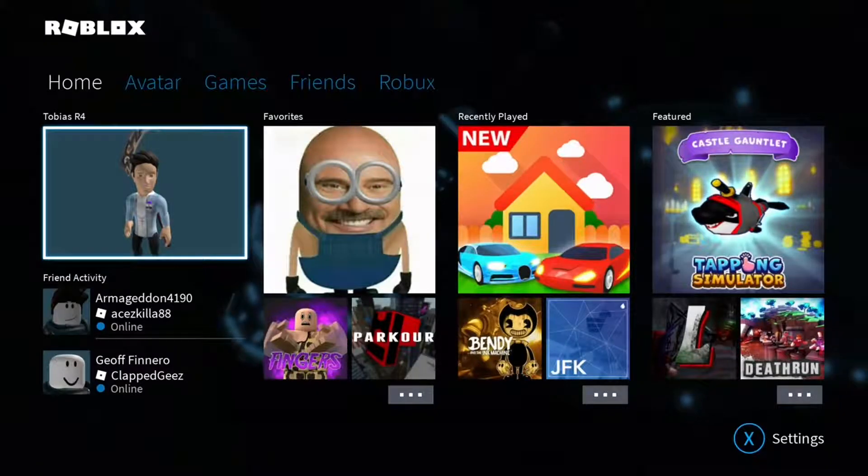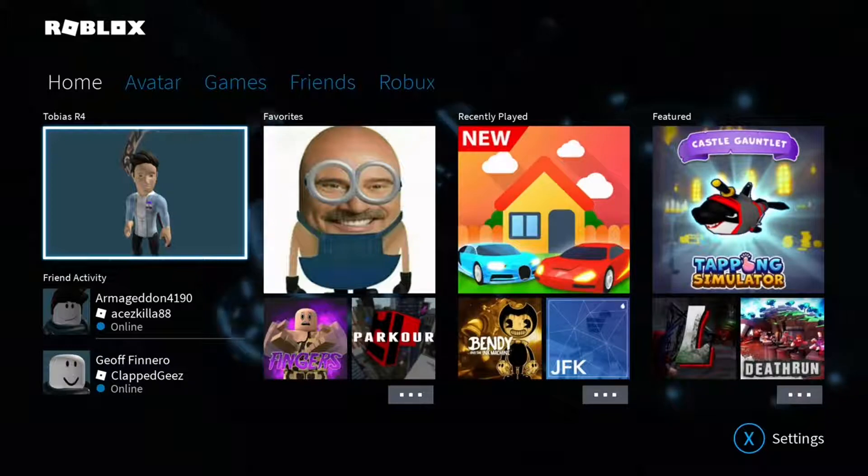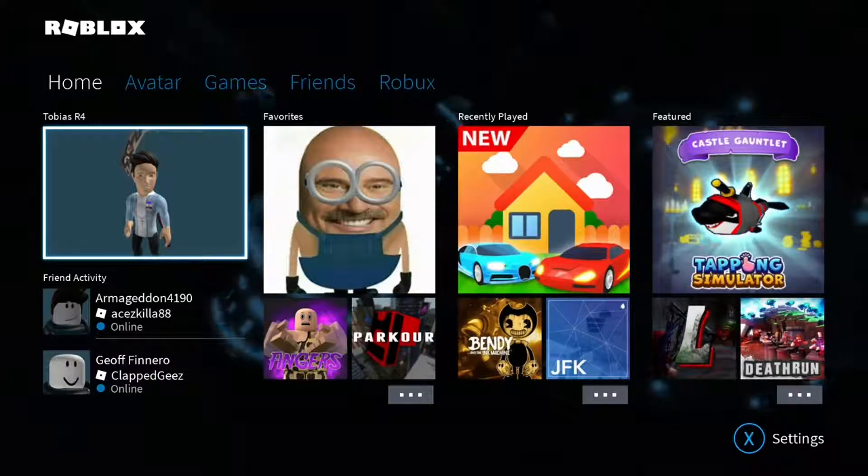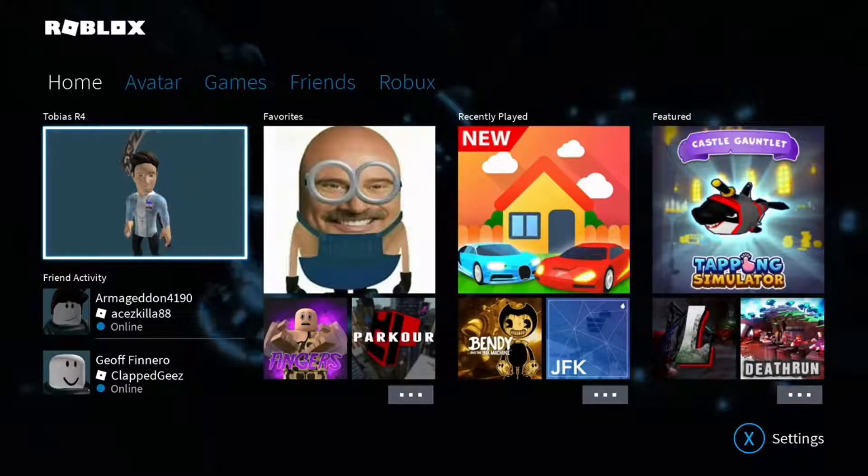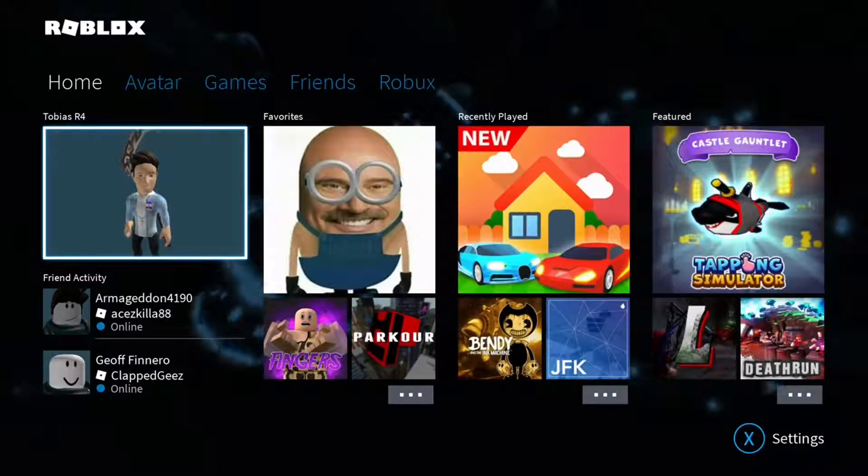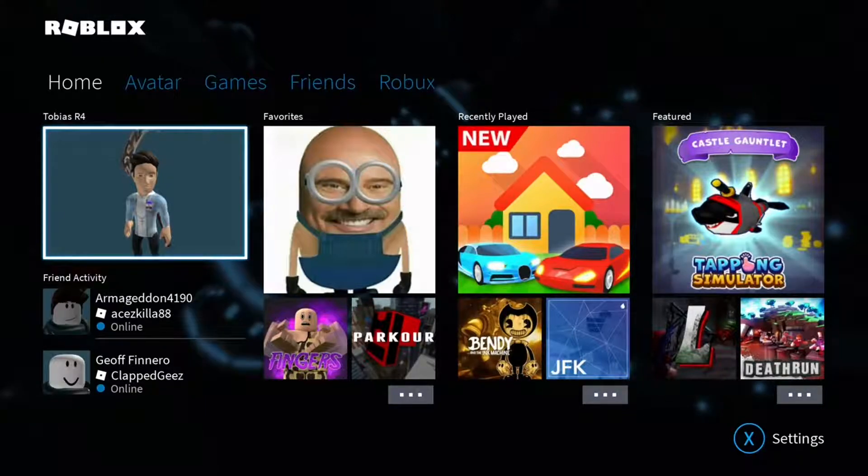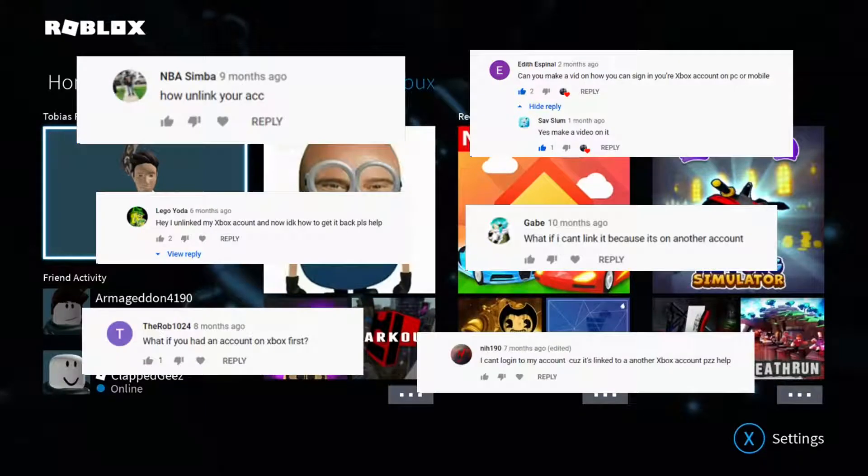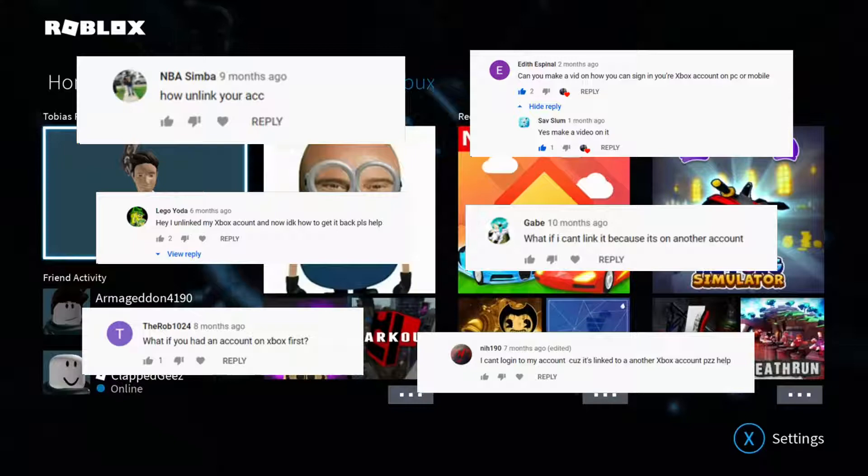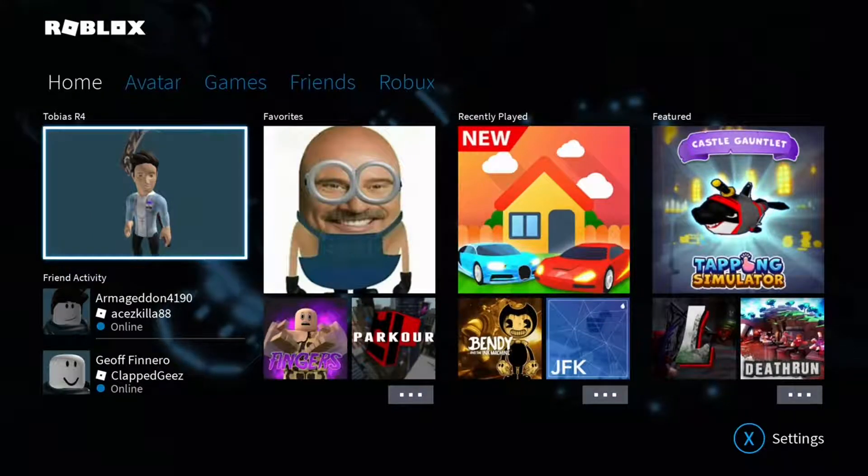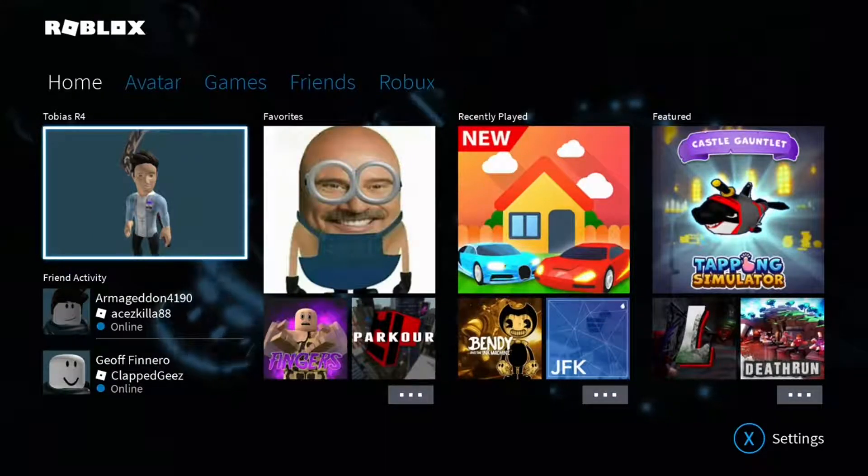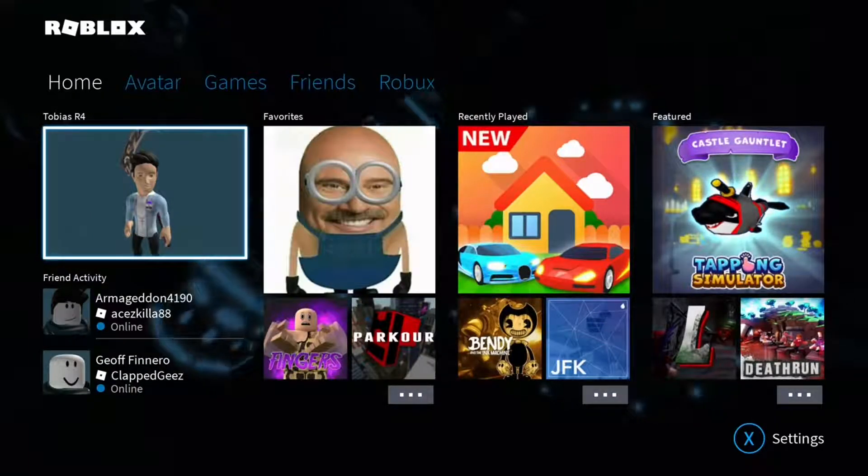Hey, what's up guys. Today I'm going to be showing you how to fix the issue of your account not letting you sign in on Roblox on your console. I've noticed a lot of people have been struggling with this lately, as I've seen in some of the comments in some of my videos.